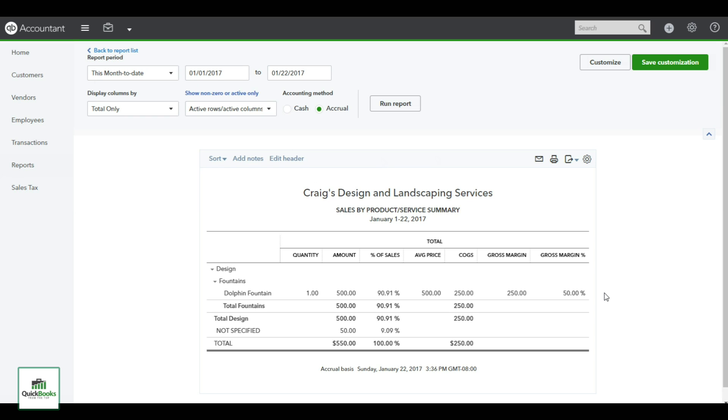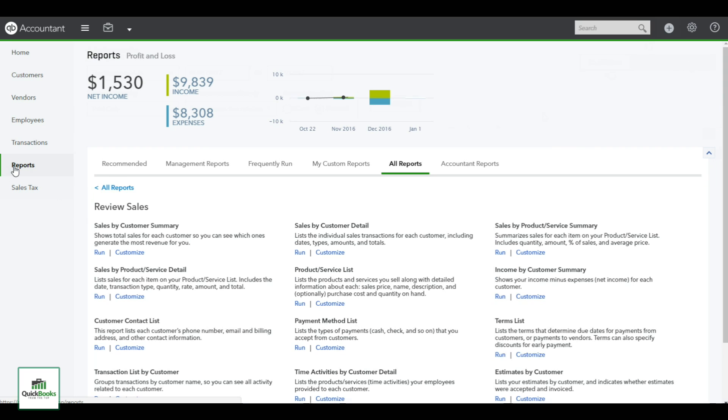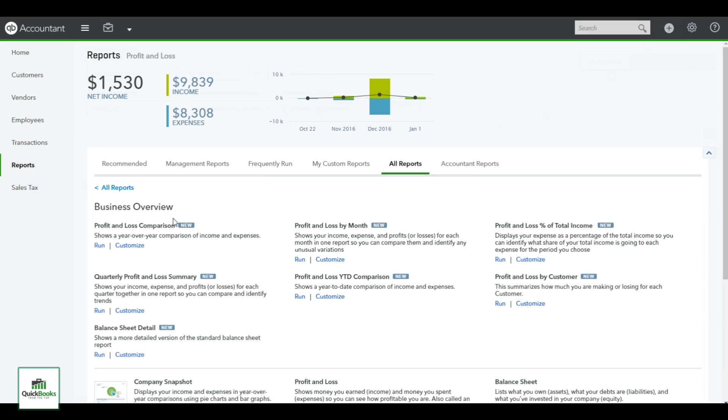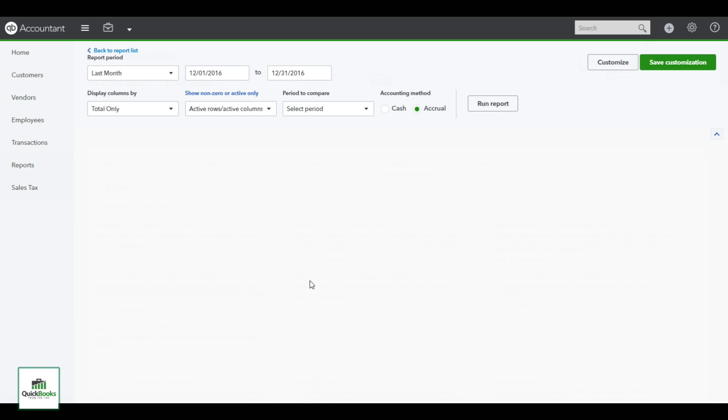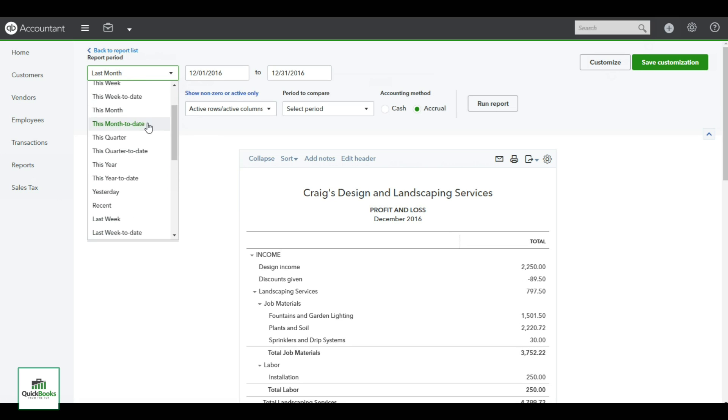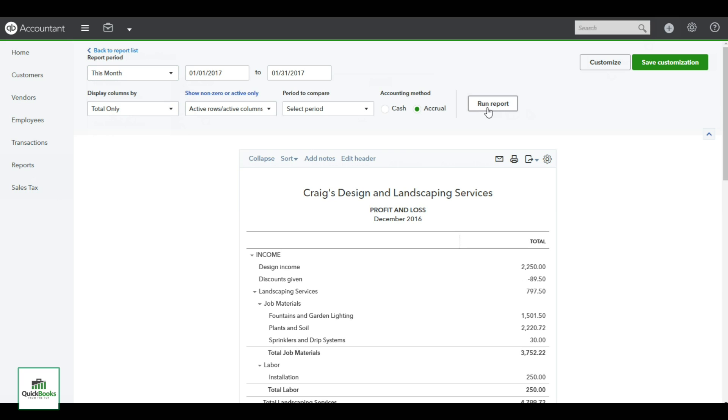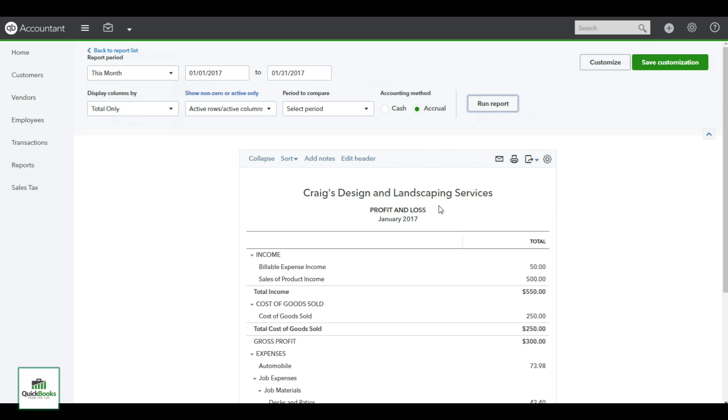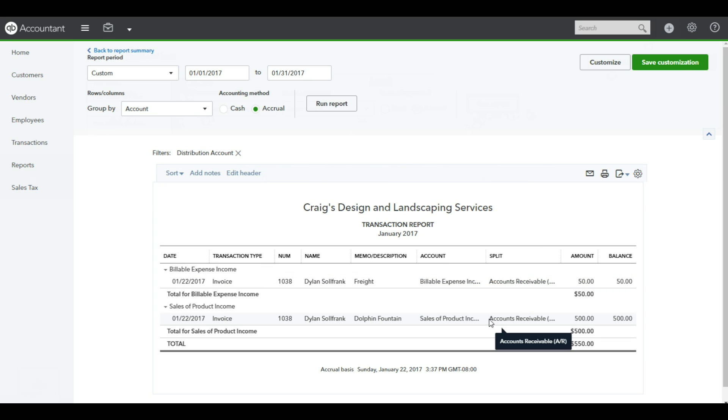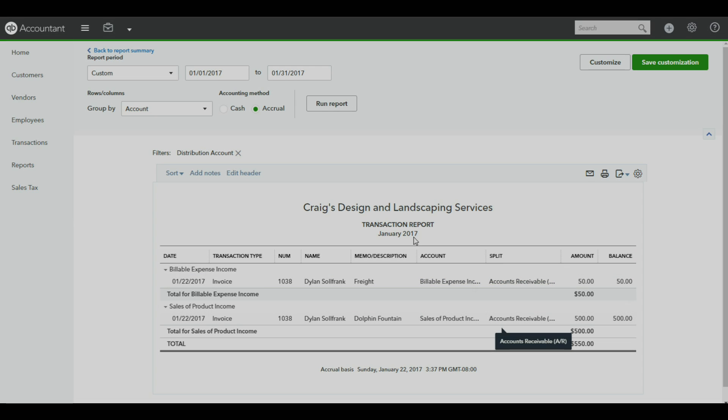The other report - go to reports and all reports - is a business overview of my profit and loss. In this report you want to select the month you're looking at, run report. It will bring up your income, which is 550. I can see who that came from and I can drill down on any of these transactions.